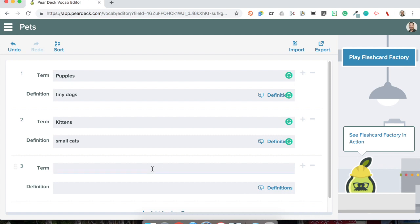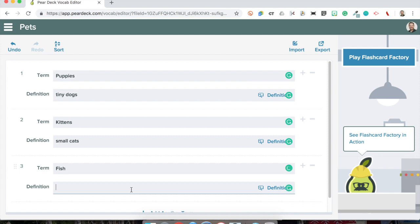My next one is going to be fish. Not too entertaining. Sorry, that's judgmental.